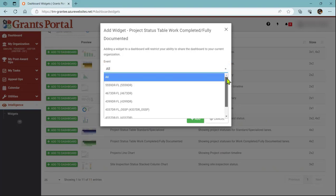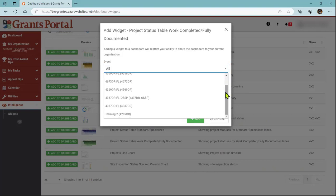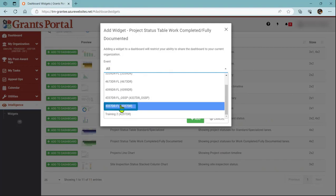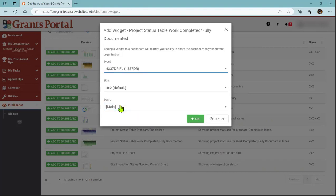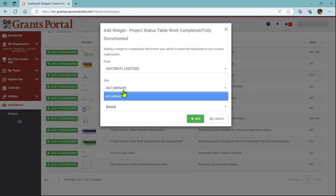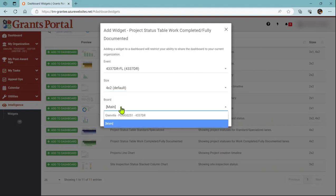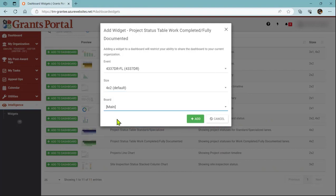Depending on your situation, you might only have one event. I'm going to click the event I want. The size is the default and only one option. And finally, I'm going to just leave it on my main board and then click Add.